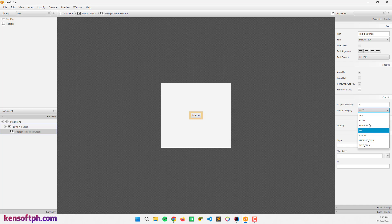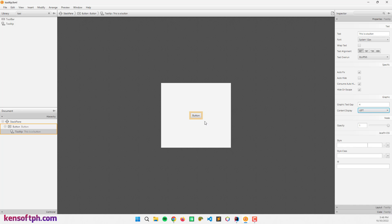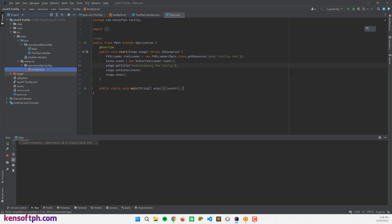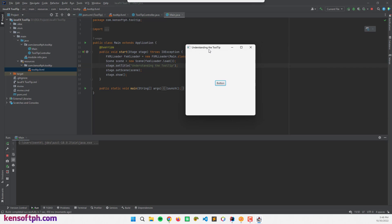Now I'll save this, open the IDE, and run the program to see what it looks like. If I hover over the button the tooltip will show — 'This is a button.' Nice.